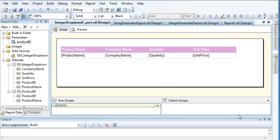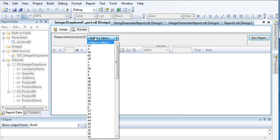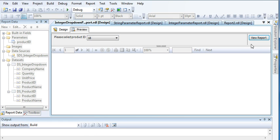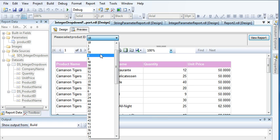Hi guys, welcome to the SQL Server Reporting Services tutorial series. In this video I'm going to show you how to create a string parameter drop-down report. In my last video I showed you how to create an integer parameter drop-down report, where clicking on a product ID showed the associated product name. Now I will show you how to create a drop-down that shows product names.